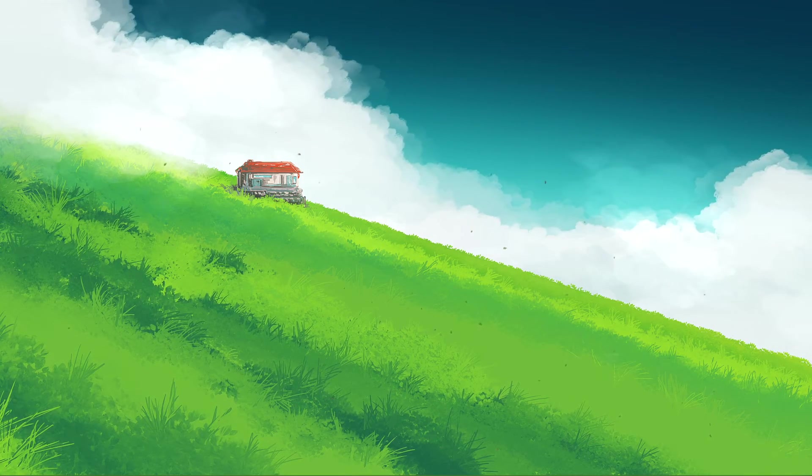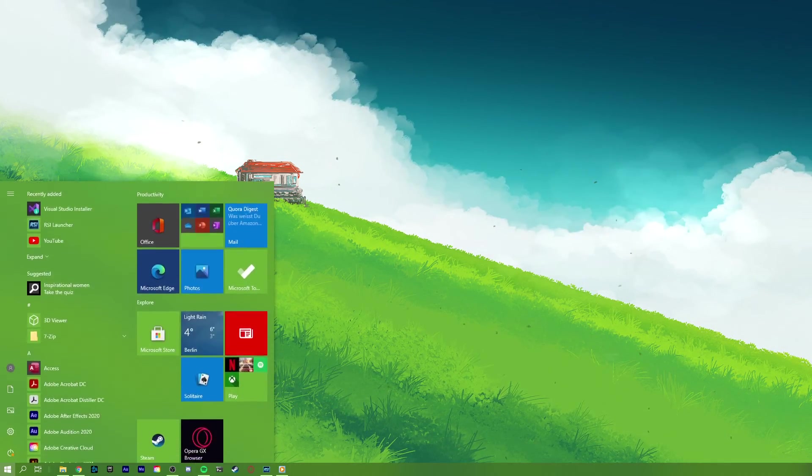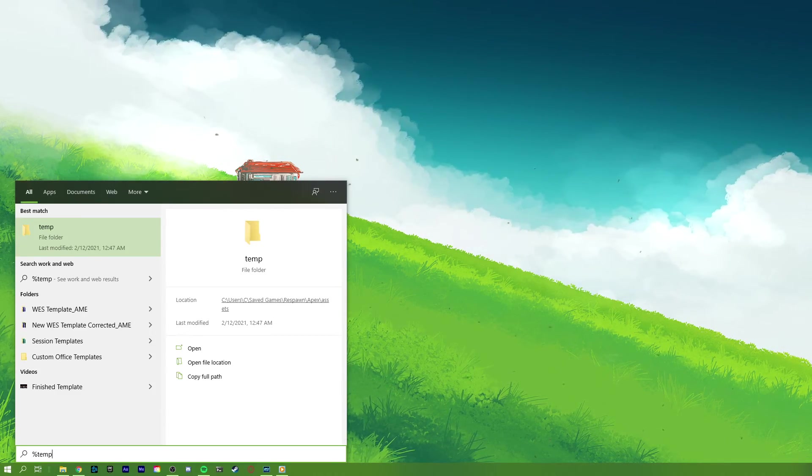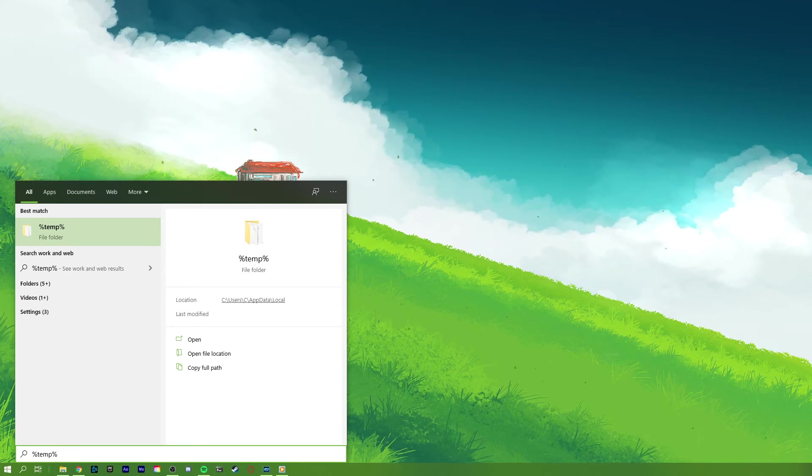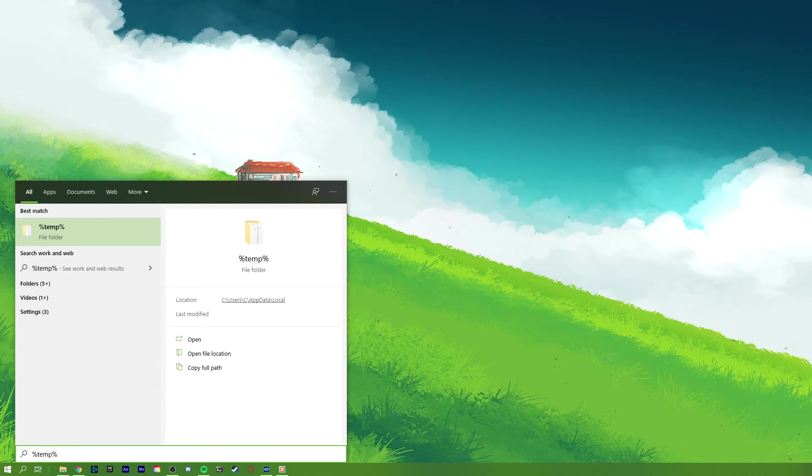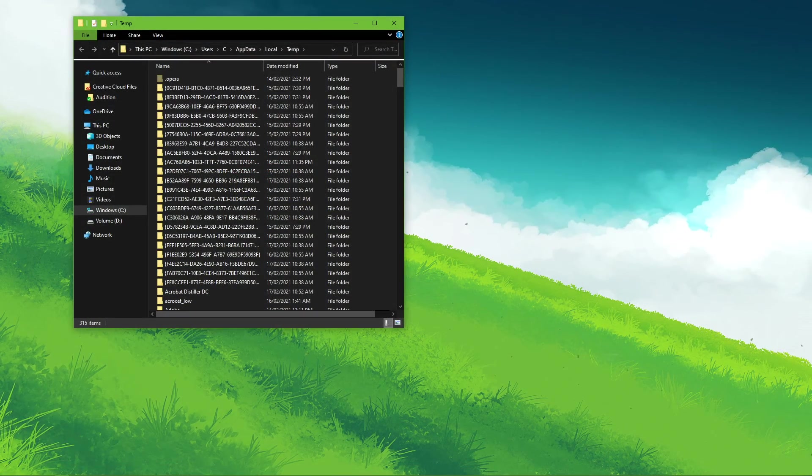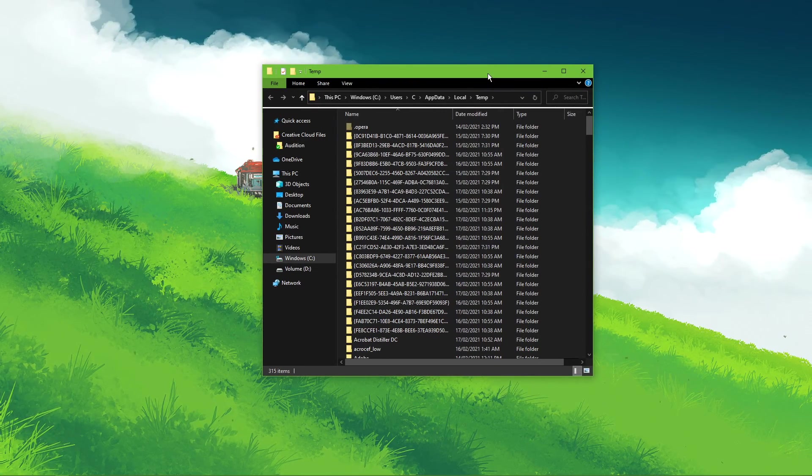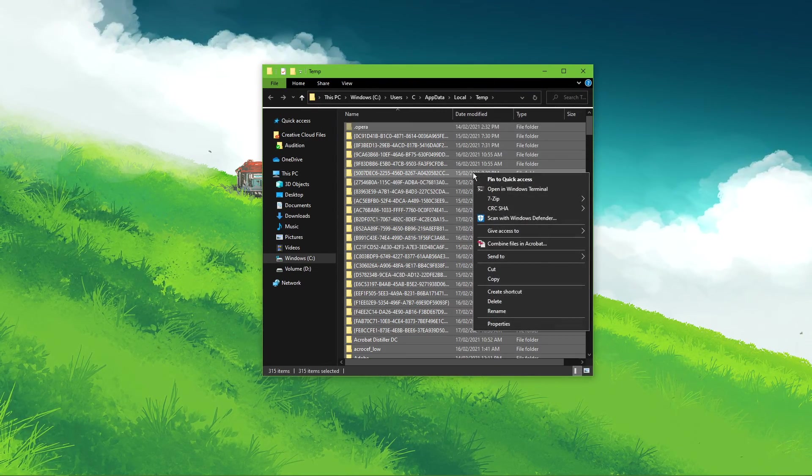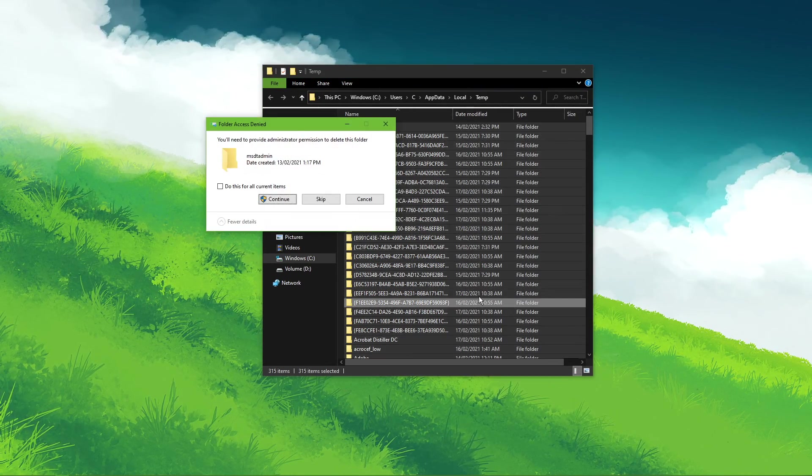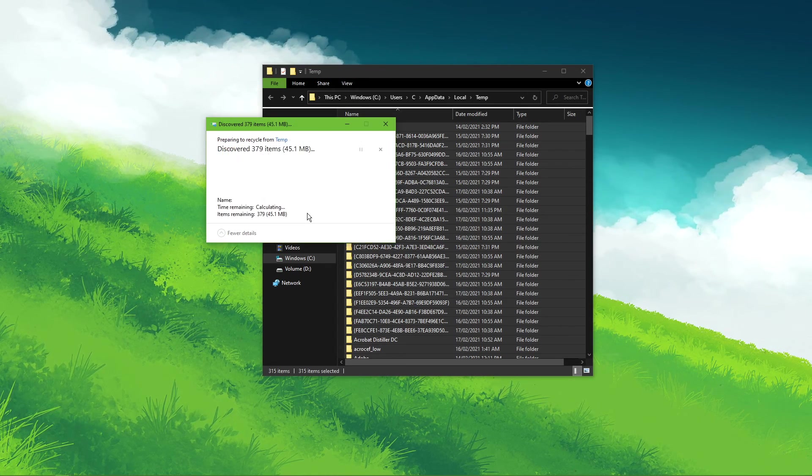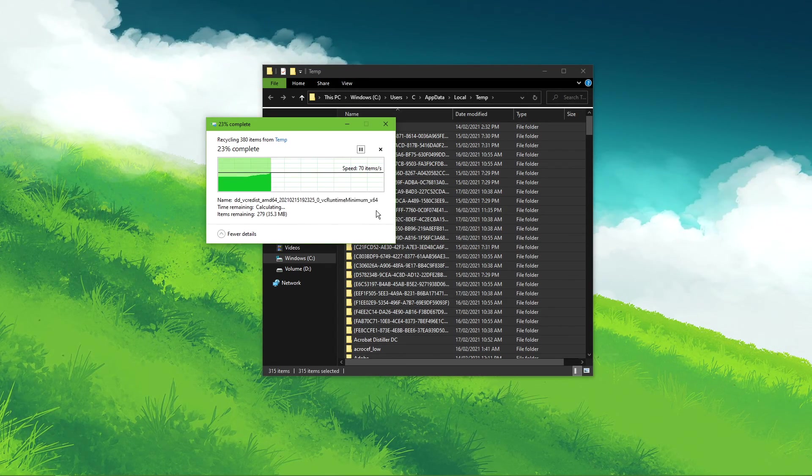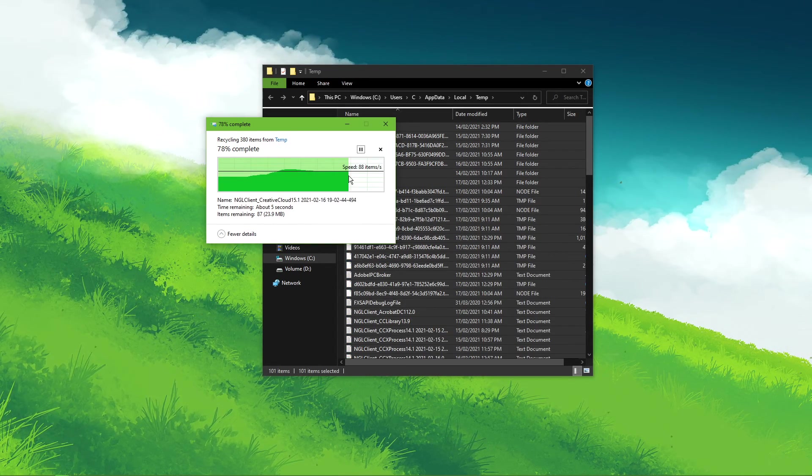If you have issues loading in-game content, then you should delete your temporary files. Search for %temp% and hit enter. All of these files are saved by your programs and should be deleted once in a while. Make sure to delete everything in this folder. Some files might remain, so just leave them there.